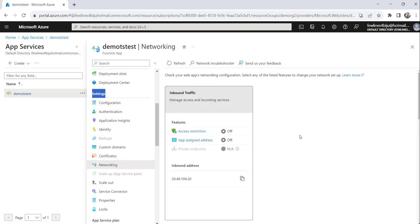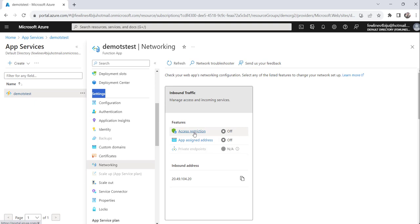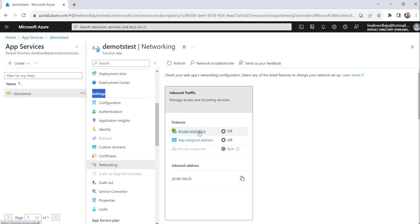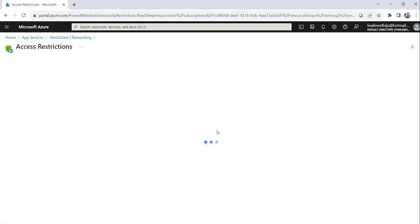And then, you can see here, in the inbound traffic option, under that you can see here, access restrictions, which is currently off. So, you have to click on that particular link. Networking, then access restrictions link, just click on that.